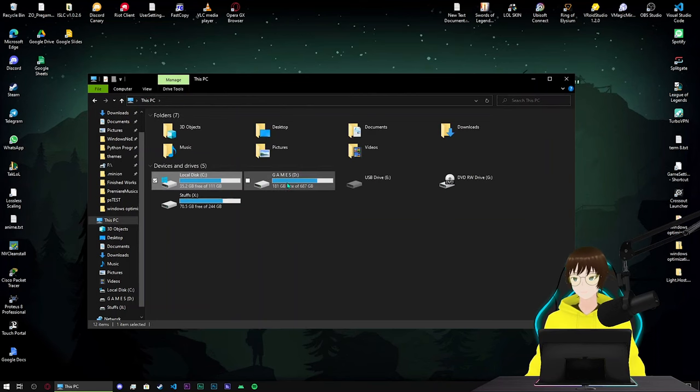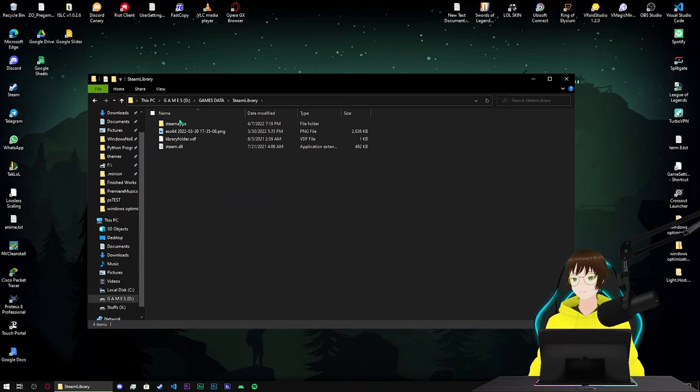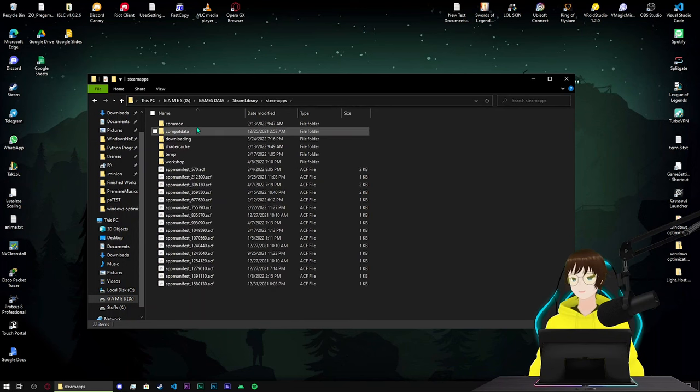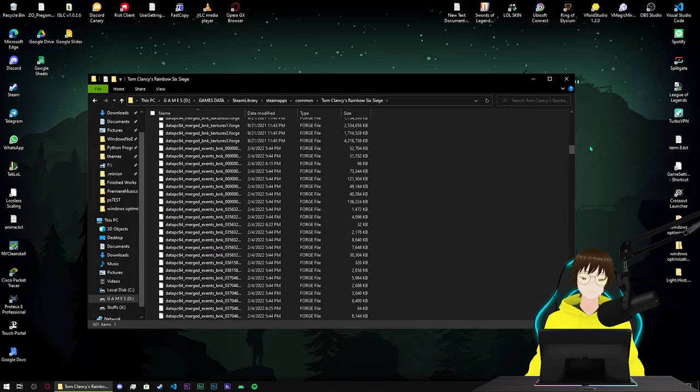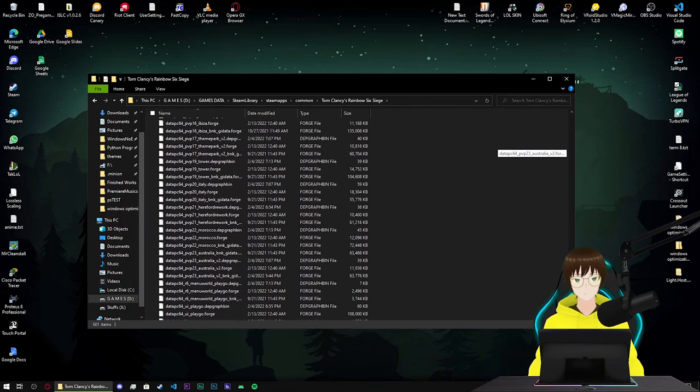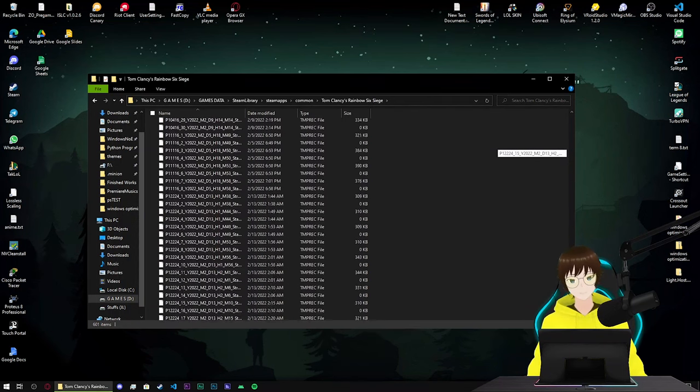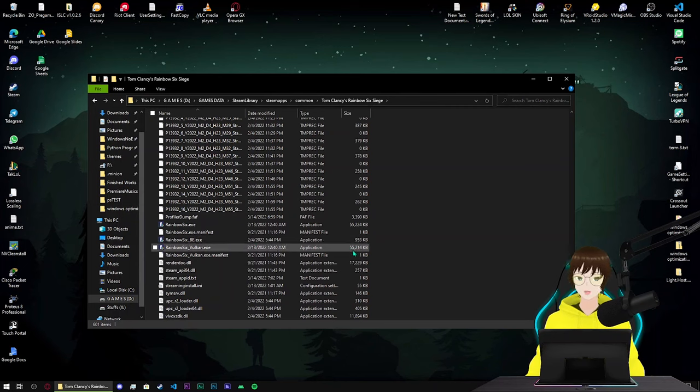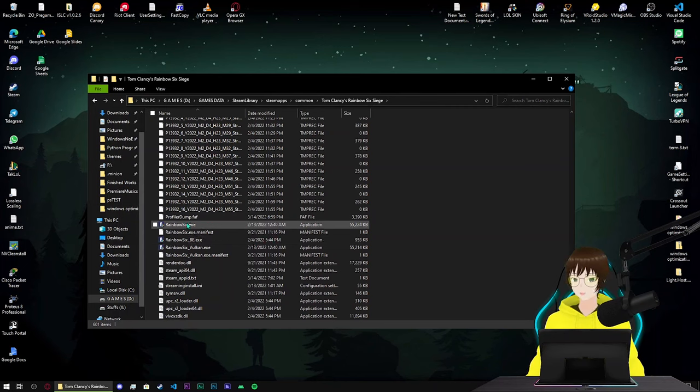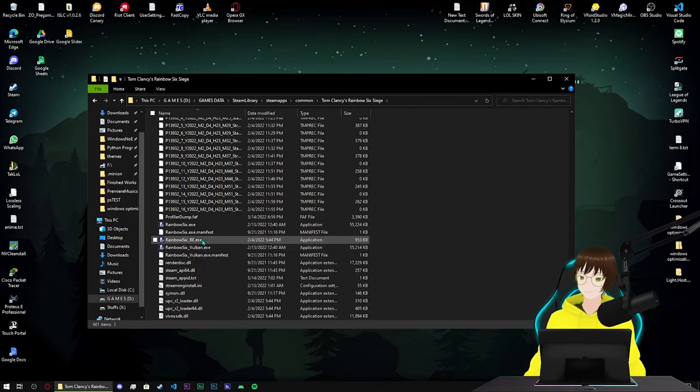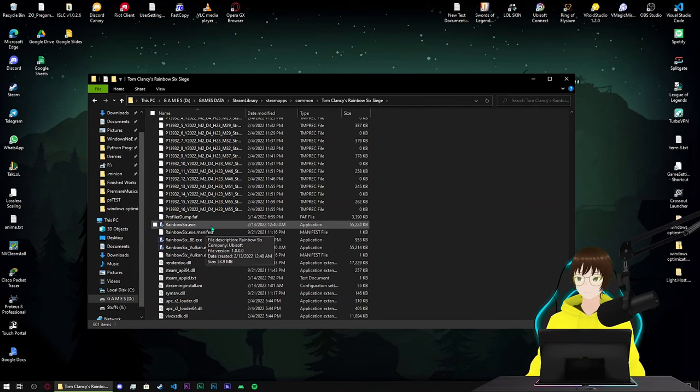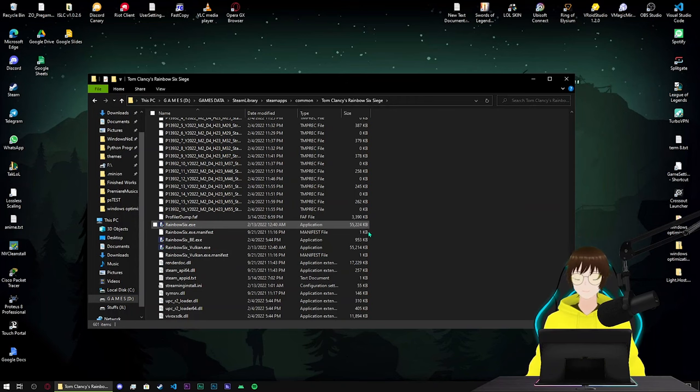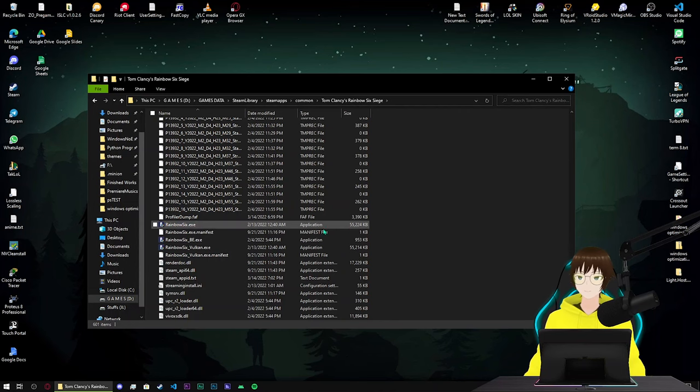Come all the way down until you find the game exe file that has the most size that you can see. For example right here we have two things because Rainbow Six also has Vulkan mode, so it's normal to have two high size files. But for Elden Ring you will see two files, one of them has the biggest size.